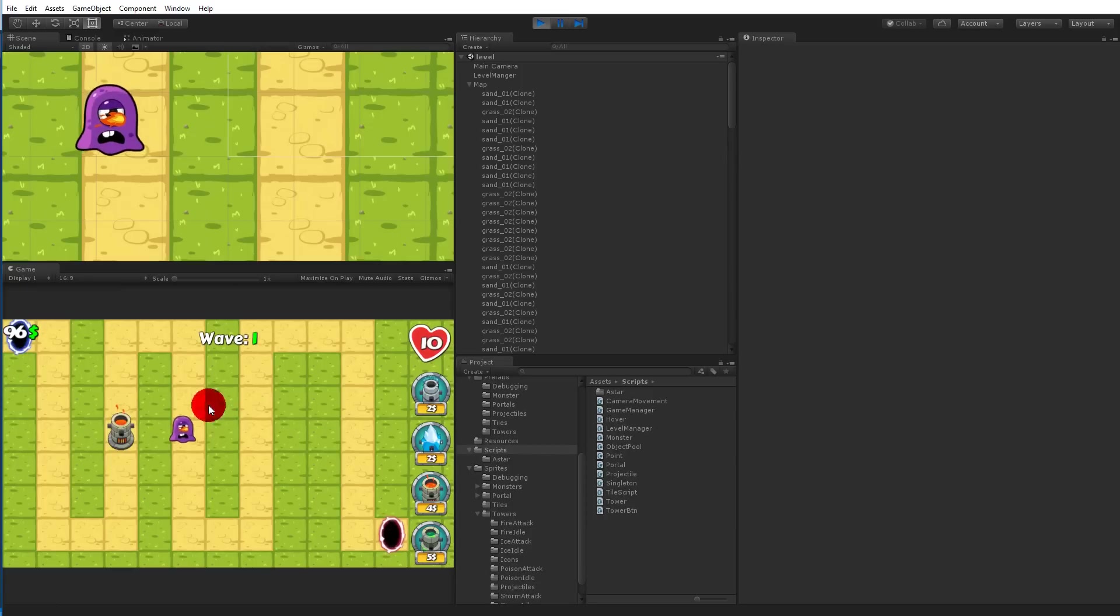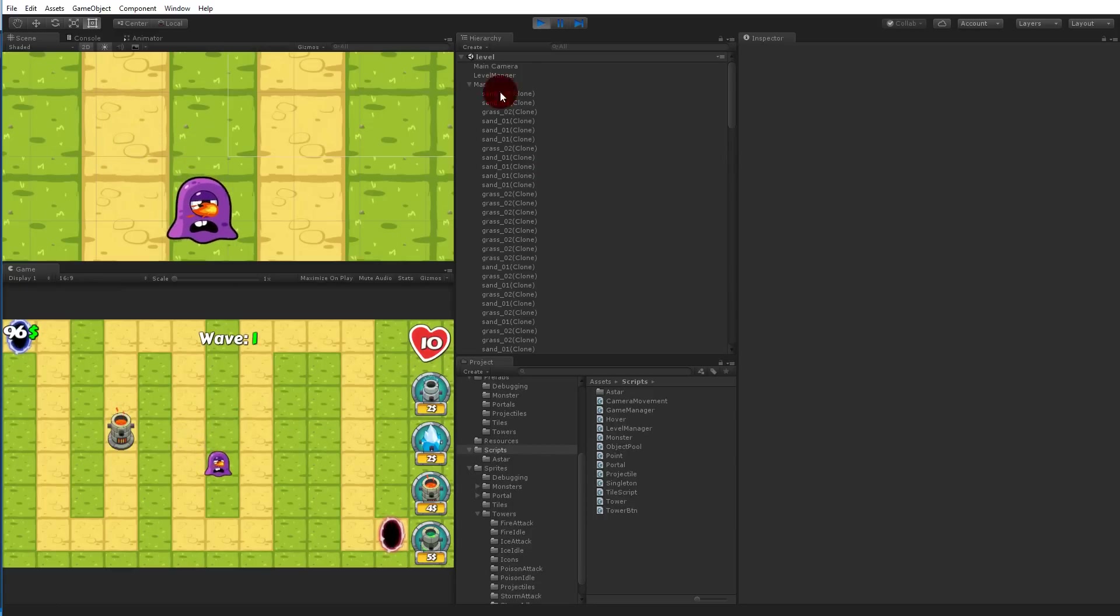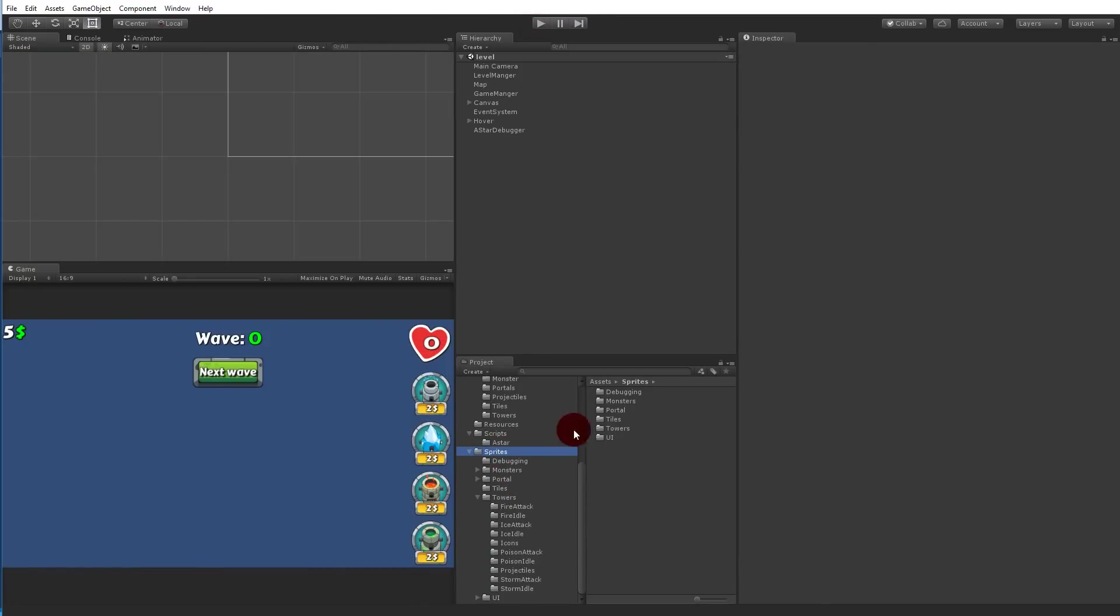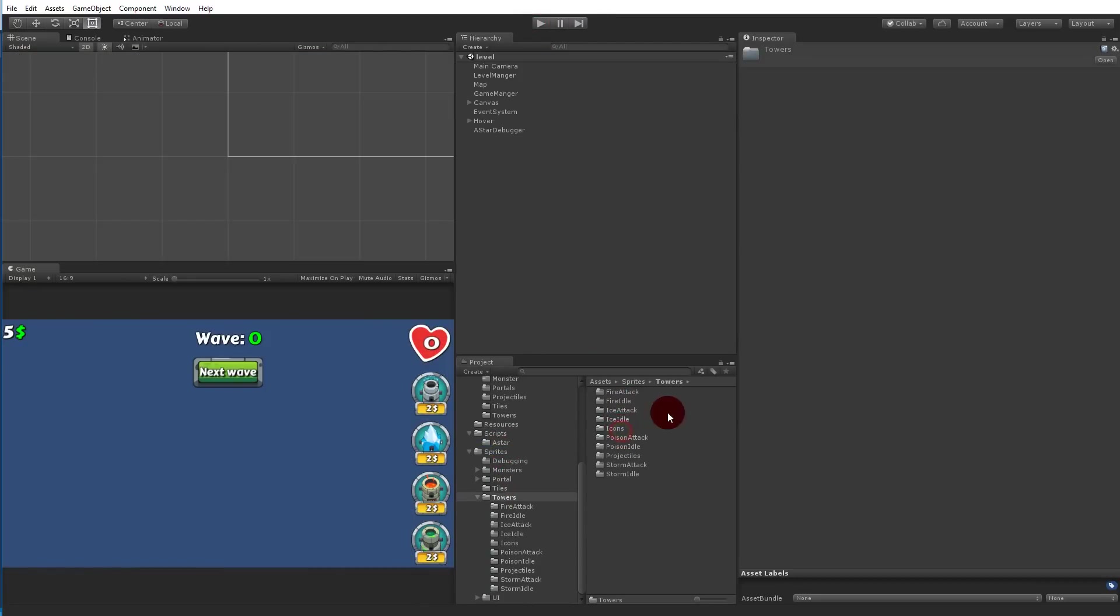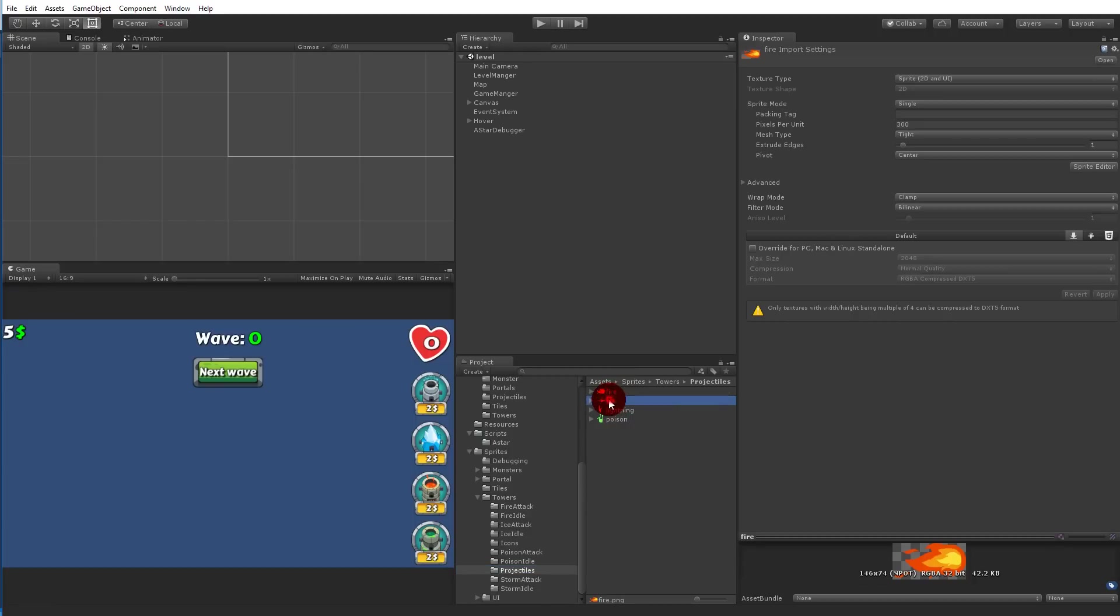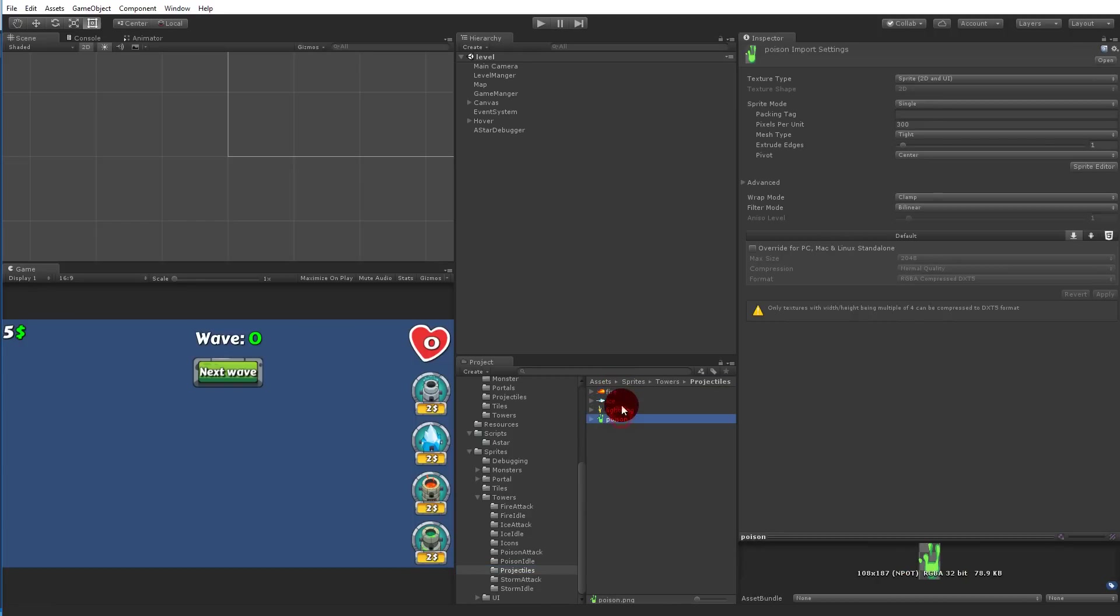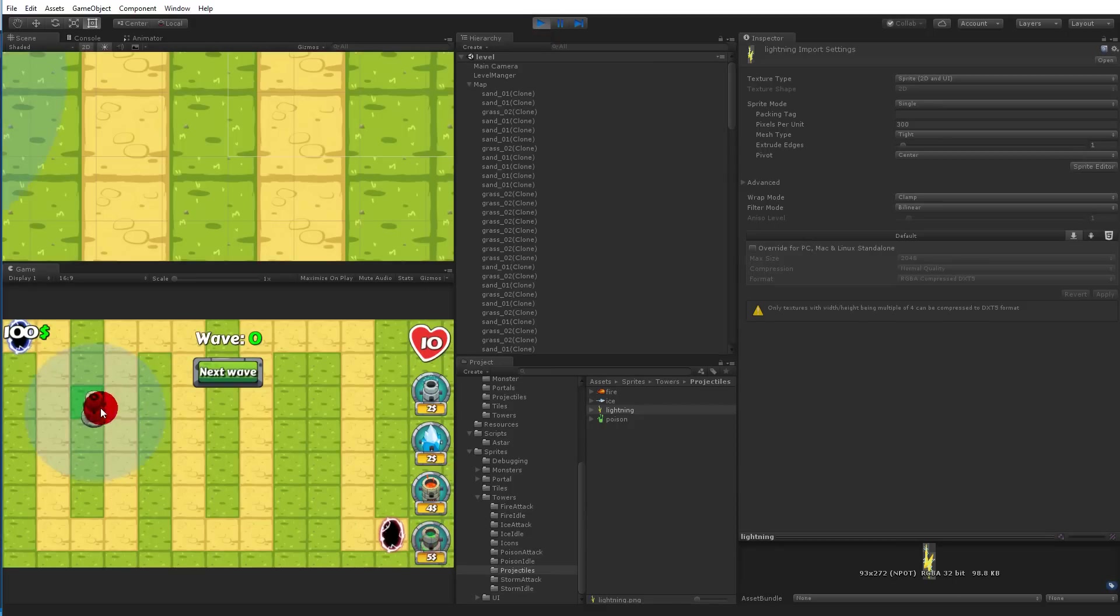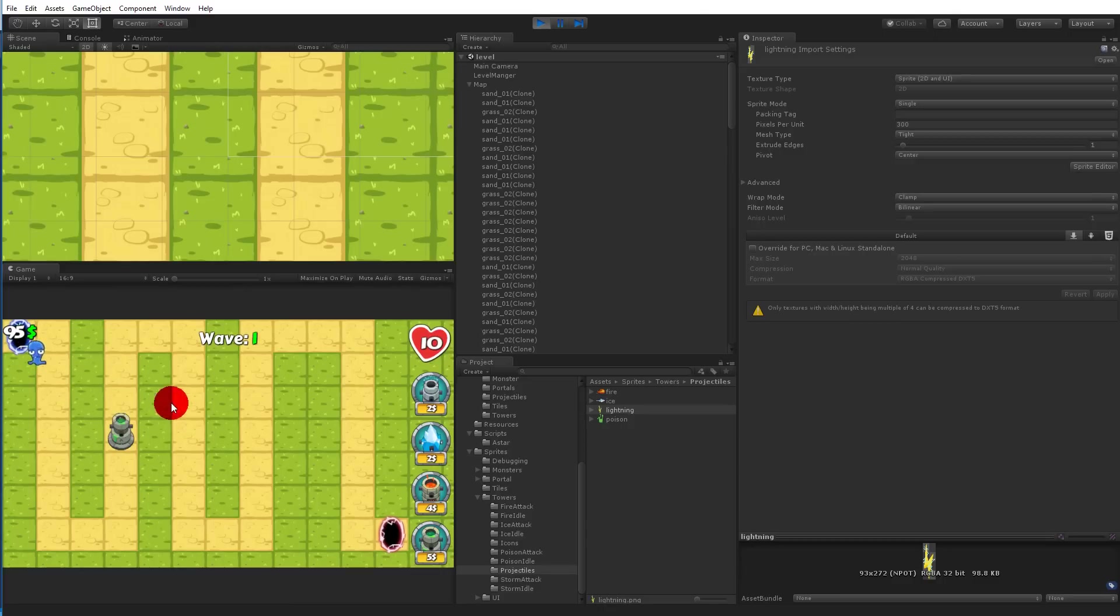So why does the fire tower have the right direction and the thunder doesn't? Well if we go to our sprites and find our towers and our projectiles there, you can see the fire and ice is turned to the right and the lightning and poison is turned downwards. Which means also when I would place the poison here, it will also have the wrong angle. It should also fly towards it with the side.